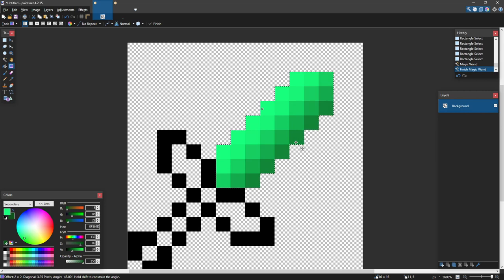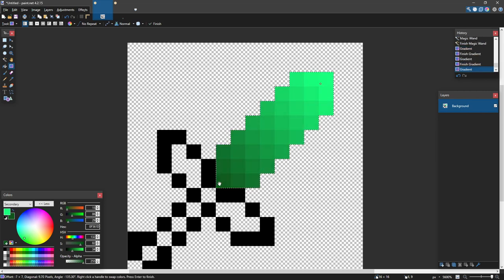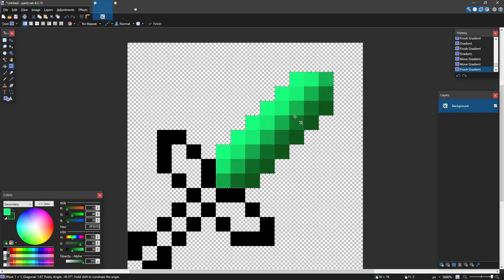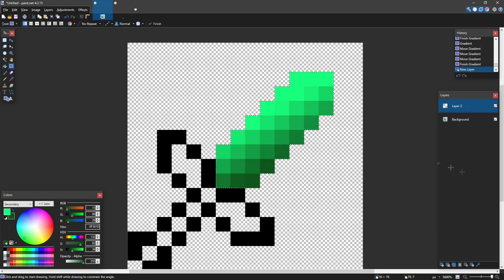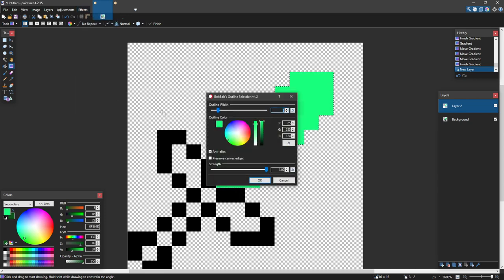There are two ways you can apply the gradient — from side to side or from top to bottom. Top to bottom usually gives you a lot more variation with what you can do later but requires a lot more shading. I'm going to start with just going from side to side at a slight angle so the bottom is darker.